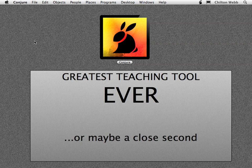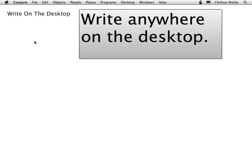In the next few minutes, I'm going to show you why I think Conjure has become the greatest teaching tool ever created. Maybe a close second. Let's begin.